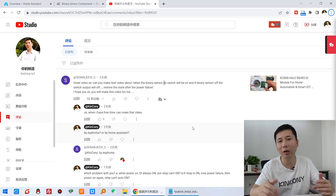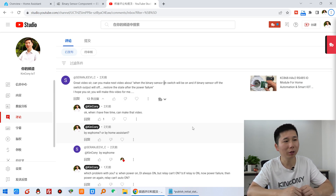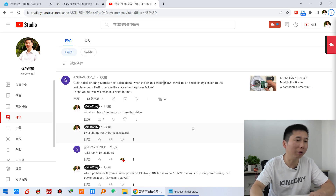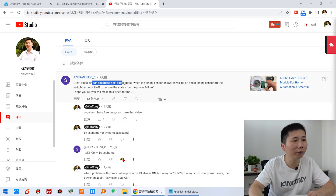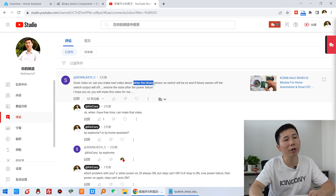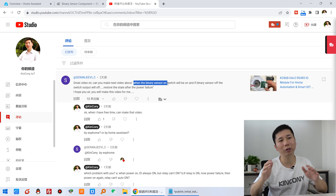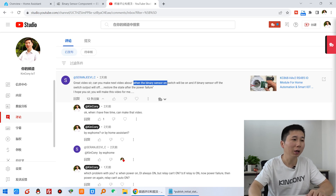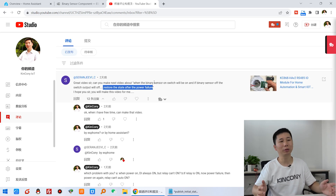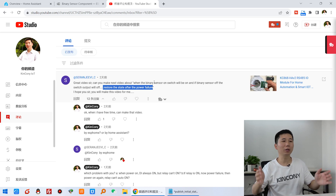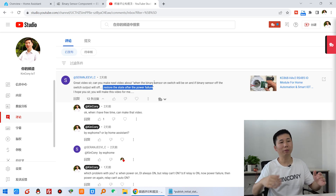In our YouTube channel, after I uploaded the ESP Home tutorial video, one of our YouTube fans asked me: can you make a video about when you use a binary sensor for on and off to turn on and turn off a relay, and how to restore the state after a power failure? This video will answer that question, and I will demonstrate these settings and how to solve it.